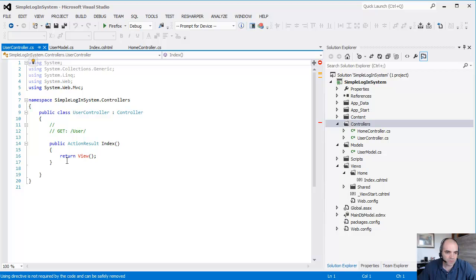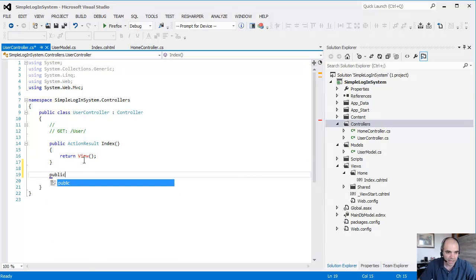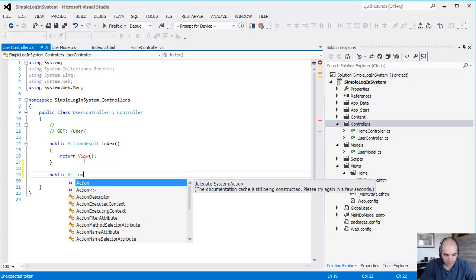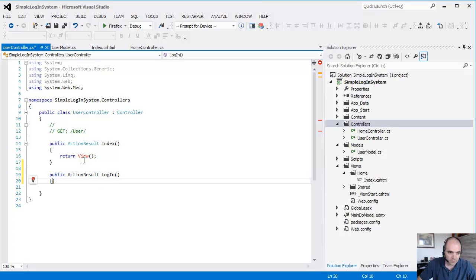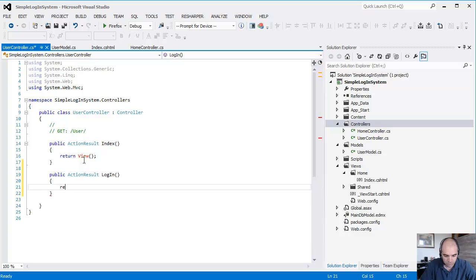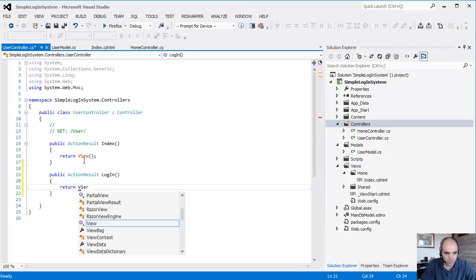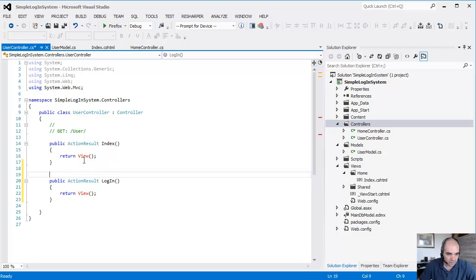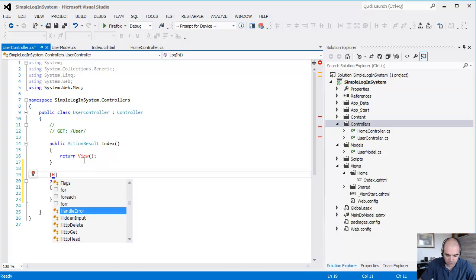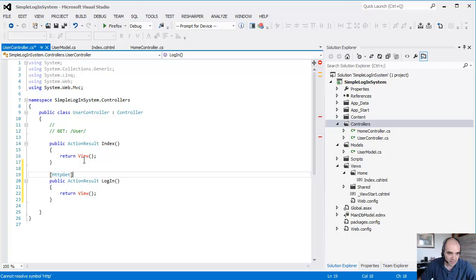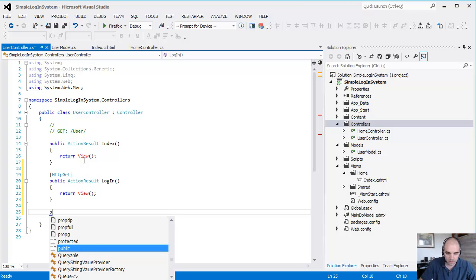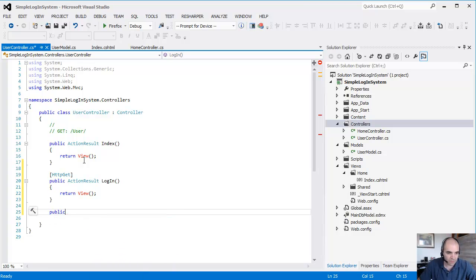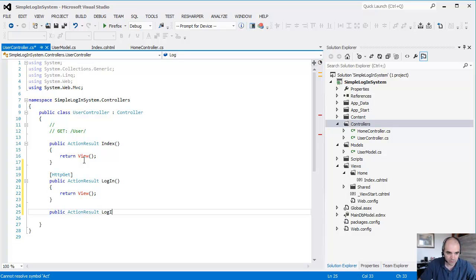The user controller is going to have a few actions in here. Action result login, return view. This is going to be HTTP GET. This is going to be used when we initially go into the login screen. Then we're going to have an overload of that same method login in here.